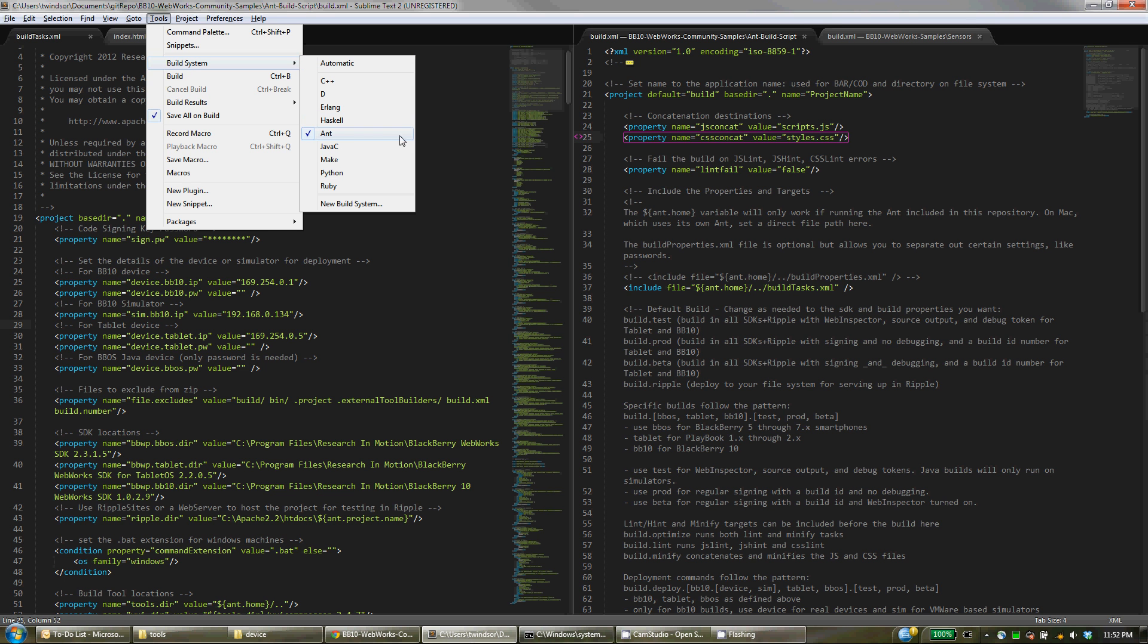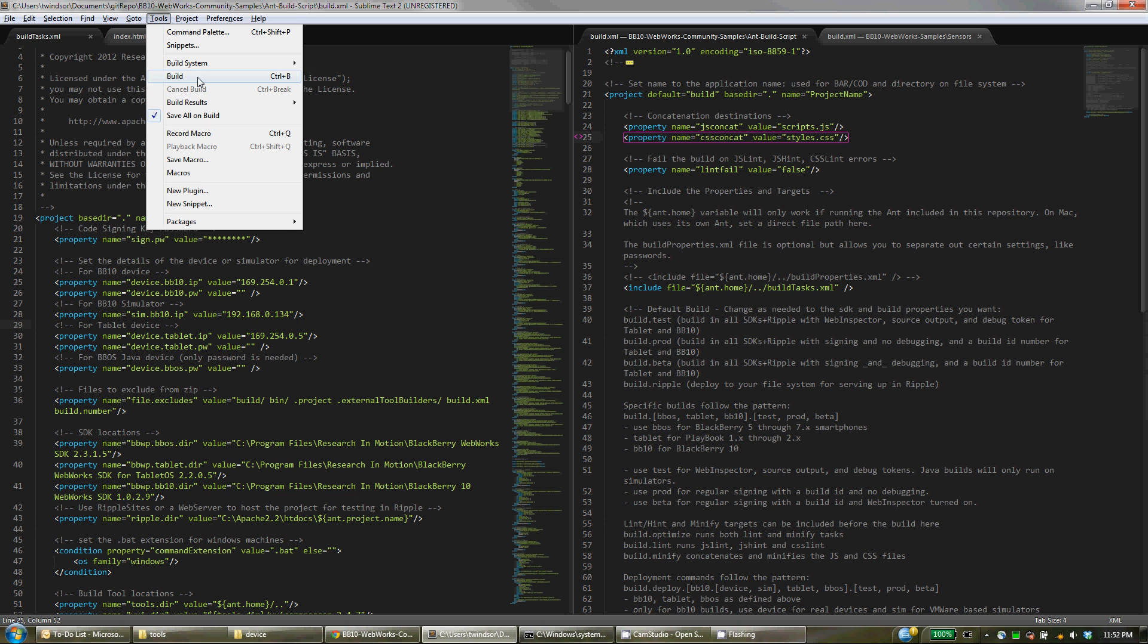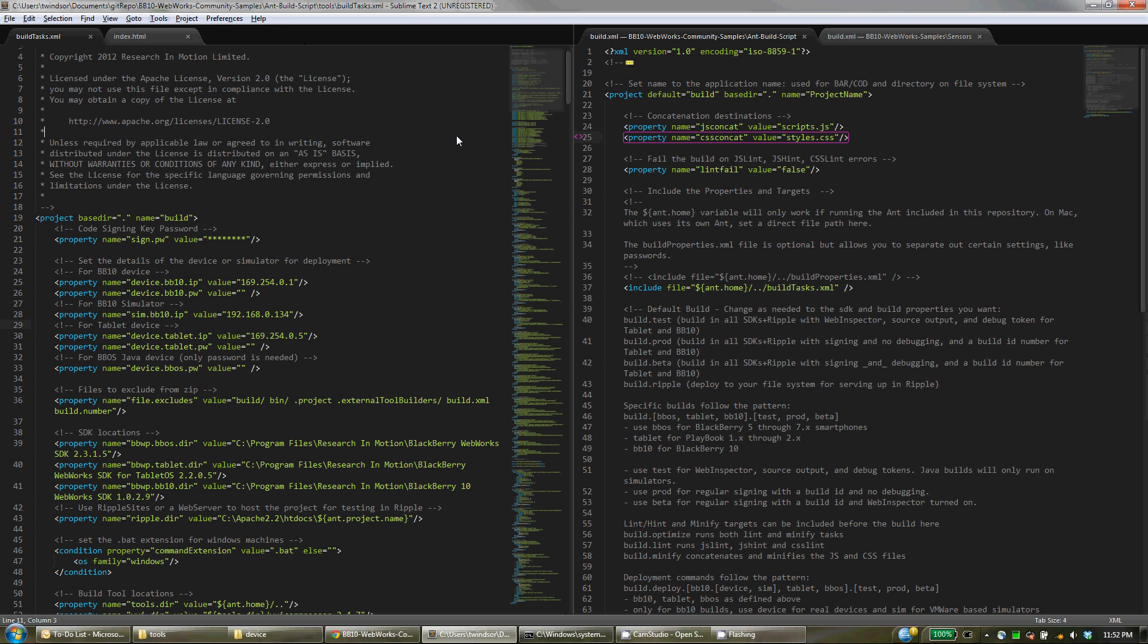And what that means is that whenever I click on build or press Ctrl+B, it will actually run the build.xml file within the local directory for whichever file I want.